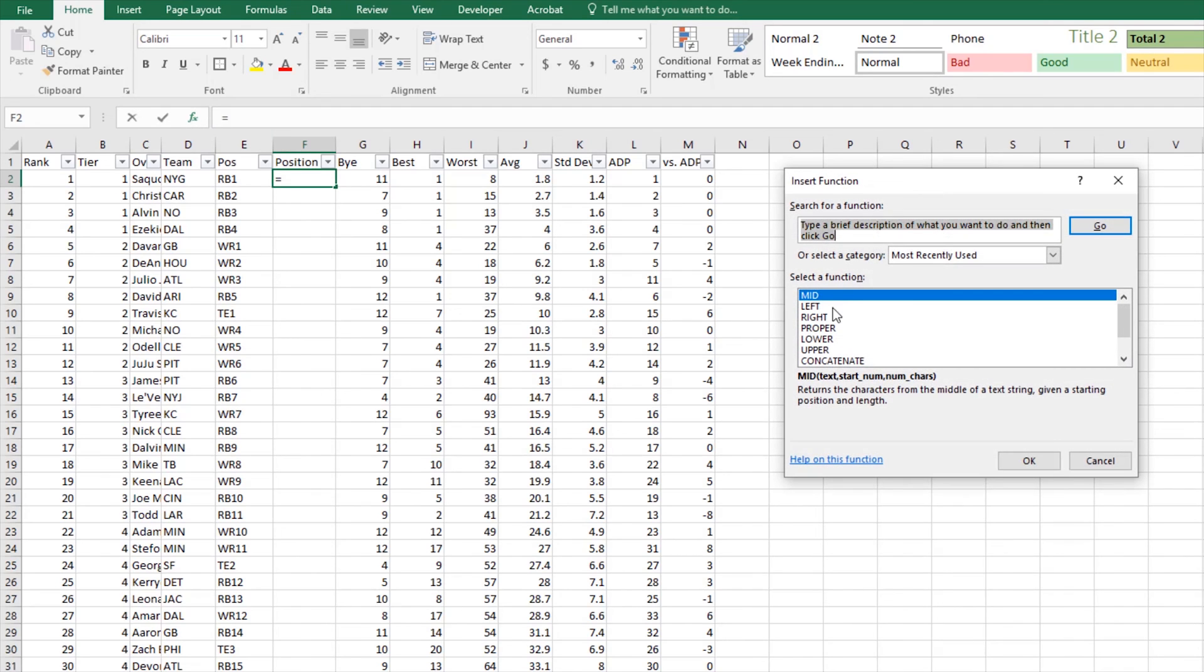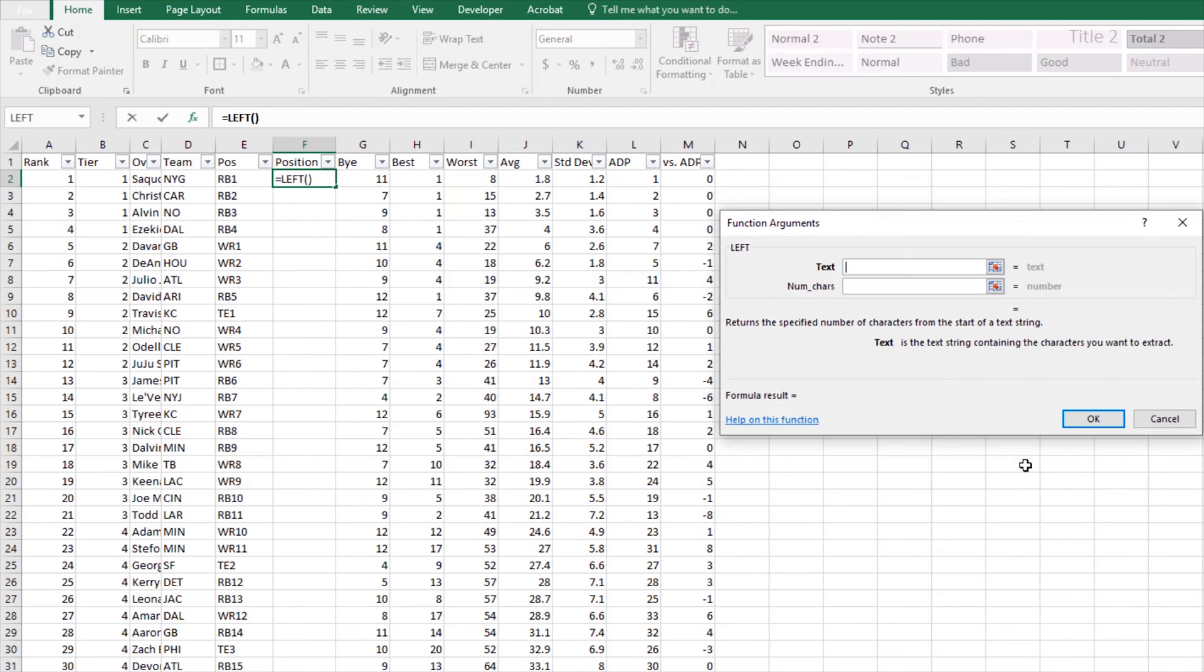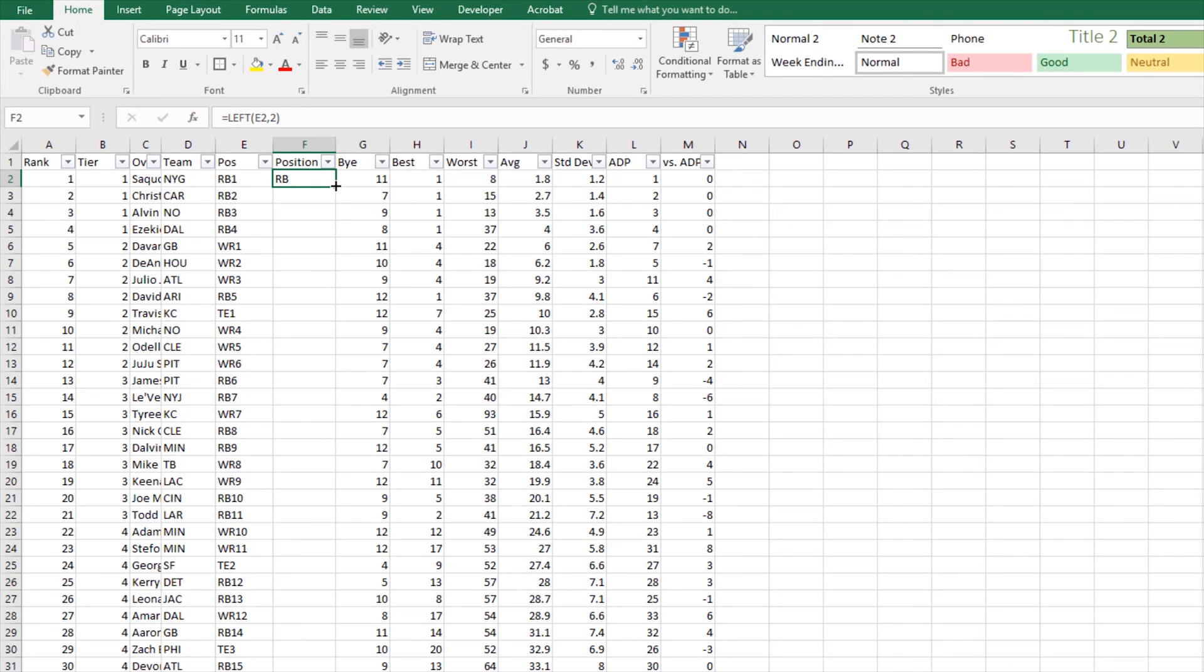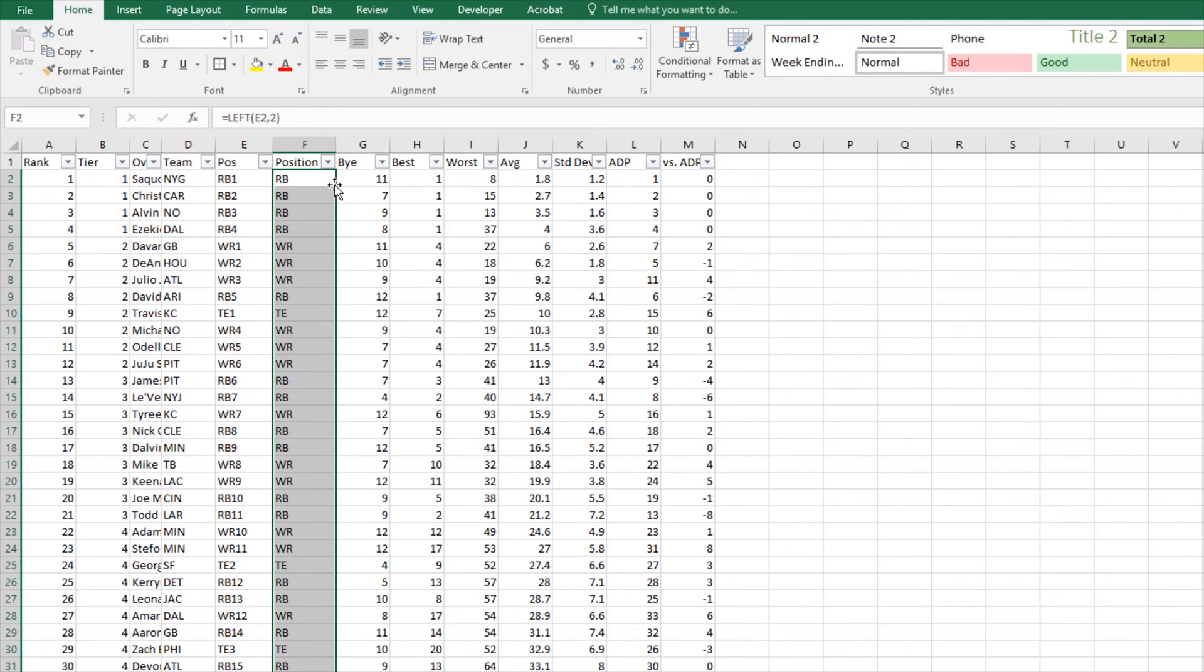We'll do insert function, LEFT, we'll click OK. Our text is going to be E2 for this, and the number of characters that I want is two. Click OK and we'll fill that through the entire sheet. Now I just clicked on the bottom right-hand corner instead of clicking and dragging down—that's a little shortcut for you.